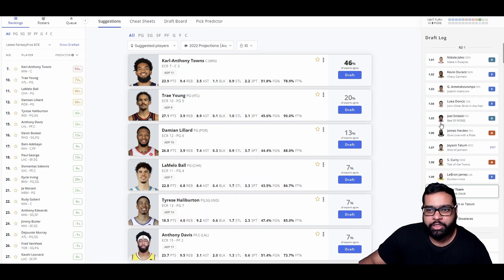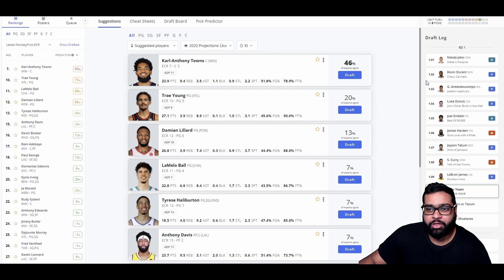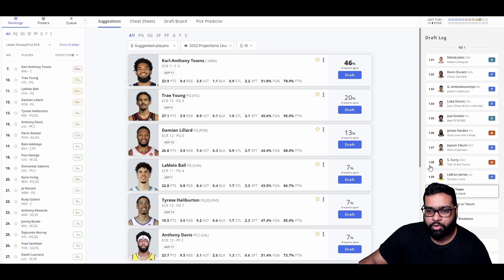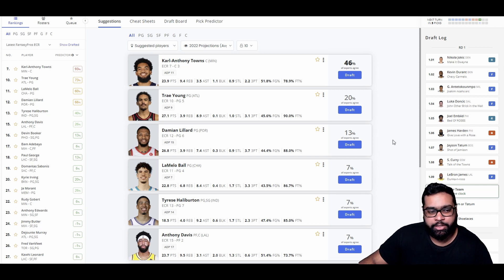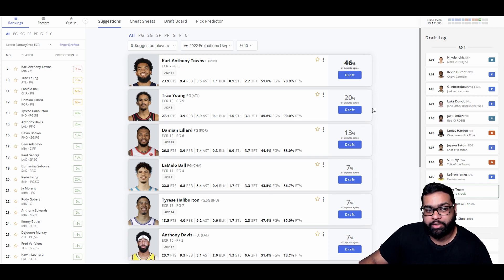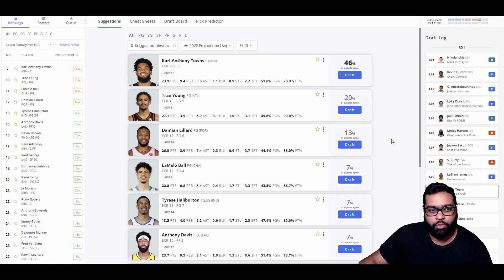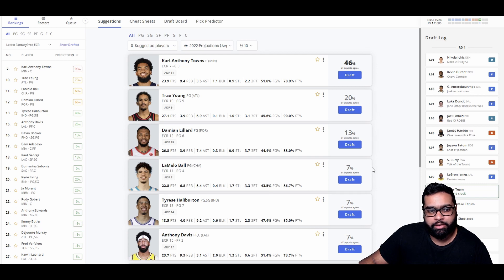So Jokic first, KD second, Giannis third, Luka fourth, Embiid fifth, Harden sixth, Tatum seventh, Curry eighth, LeBron ninth. Now, two players I do really want to build around. I think they're the perfect pairing together, two of these four. Would love to get Trae Young, Lillard, LaMelo, or Tyrese paired up together.